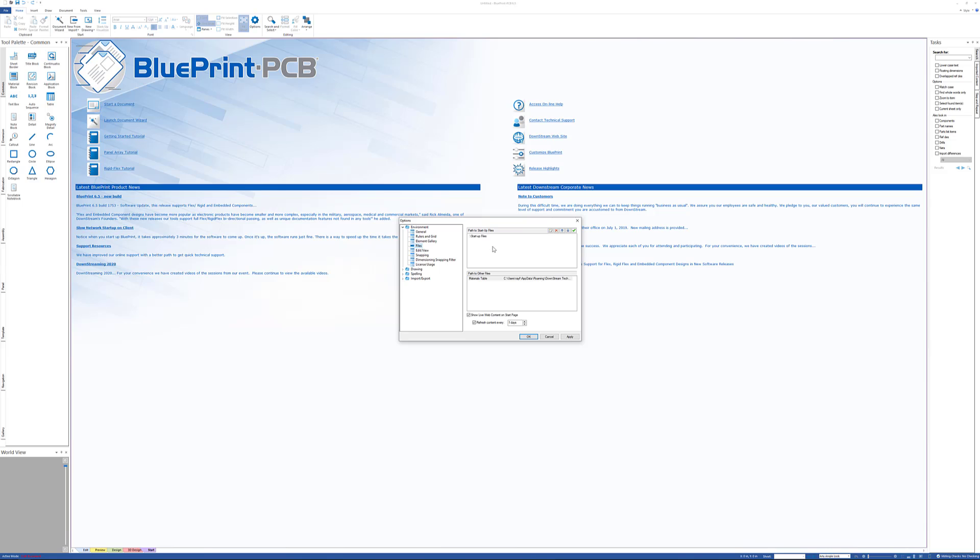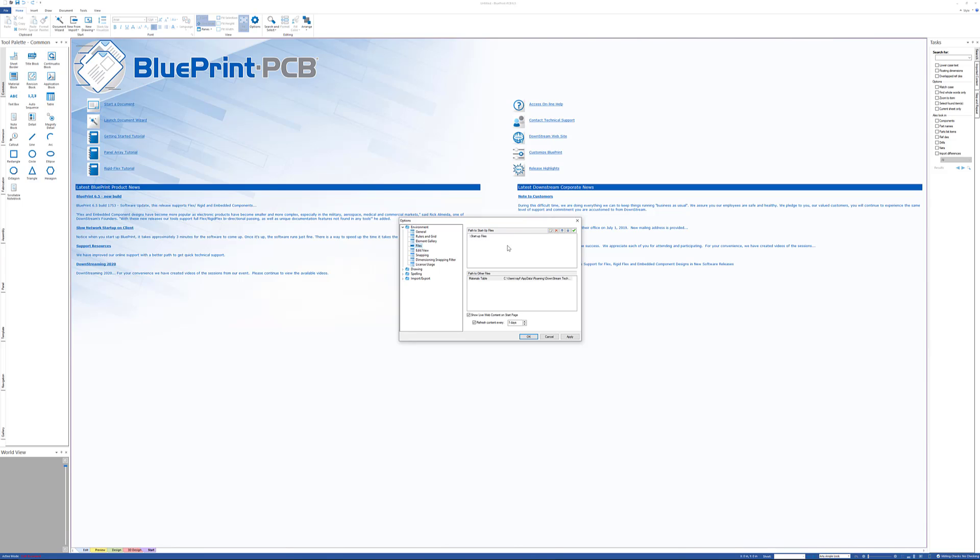In addition to that, once we've created our templates, we can save those as startup files. So I might have a rigid template, a rigid flex template, maybe a template for doing inches versus millimeters versus microns—it's already set up that way. There's many options as far as how you create your startup files, but you want everybody to have access to them. So the same idea: I would browse to a location where all of my startup files exist. Again, the default is in the default installation, but these might be out on a network drive, just as we did with the element gallery.